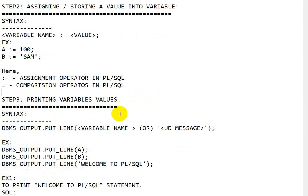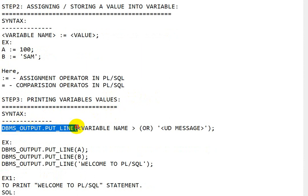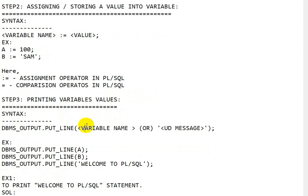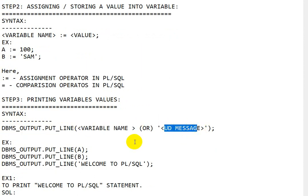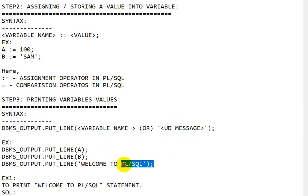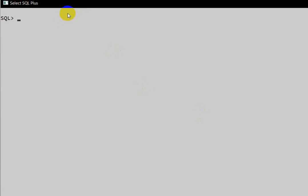Step 3 is printing the variable value. The syntax is `DBMS_OUTPUT.PUT_LINE` followed by the variable name. You can also print a user-defined message. Let's see the first program to print the 'Welcome to PL/SQL' statement using SQL Plus prompt.